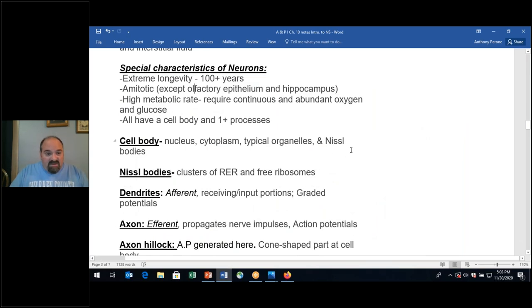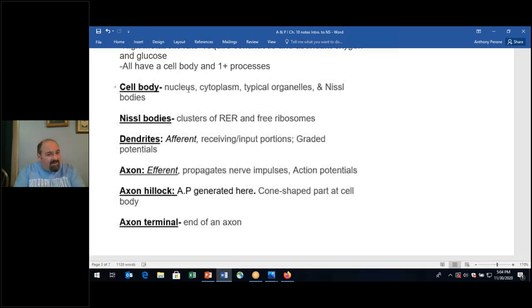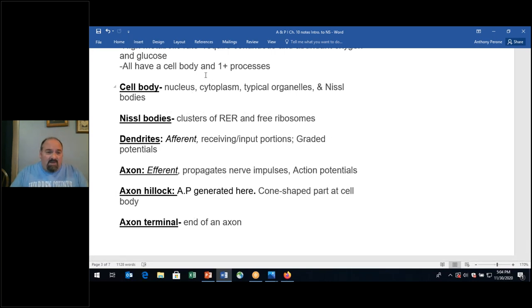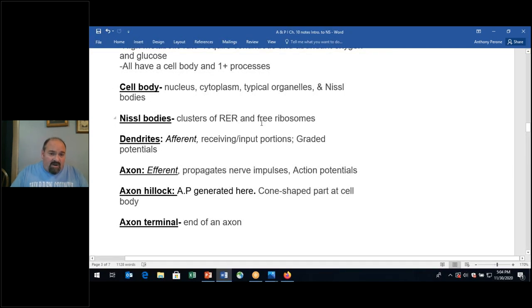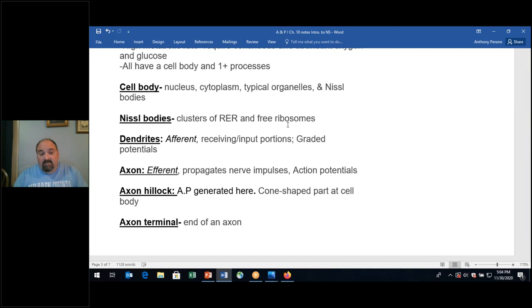The cell body — also known as the soma — contains the nucleus, the cytoplasm, and organelles: rough ER, smooth ER, Golgi apparatus, and Nissl bodies, which are clusters of rough ER and free ribosomes. Ribosomes are involved with protein production and protein synthesis.